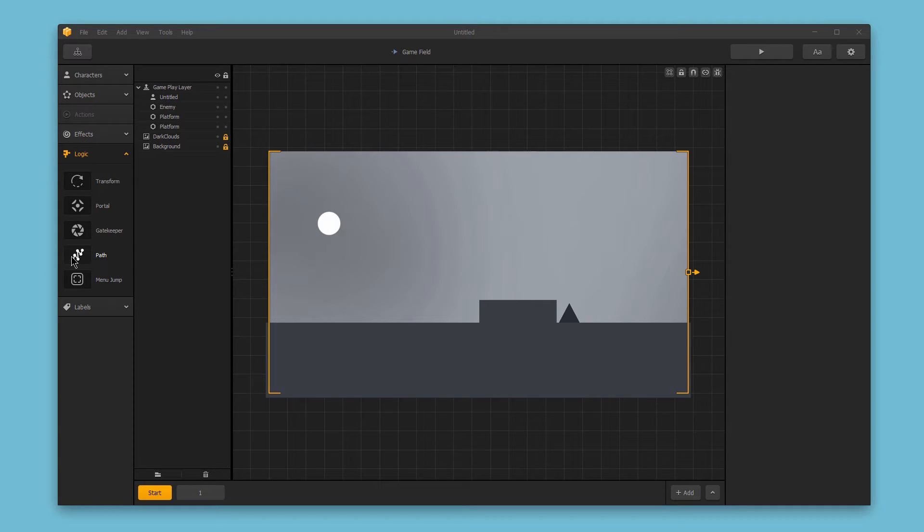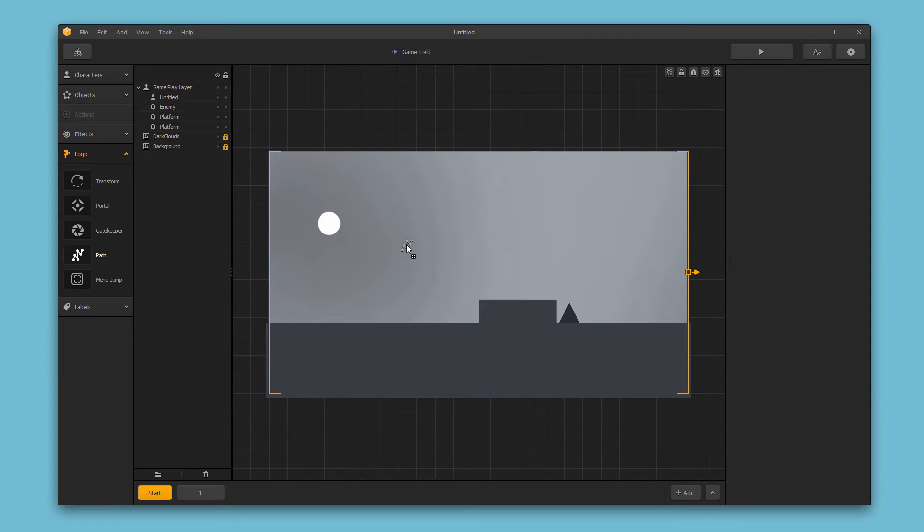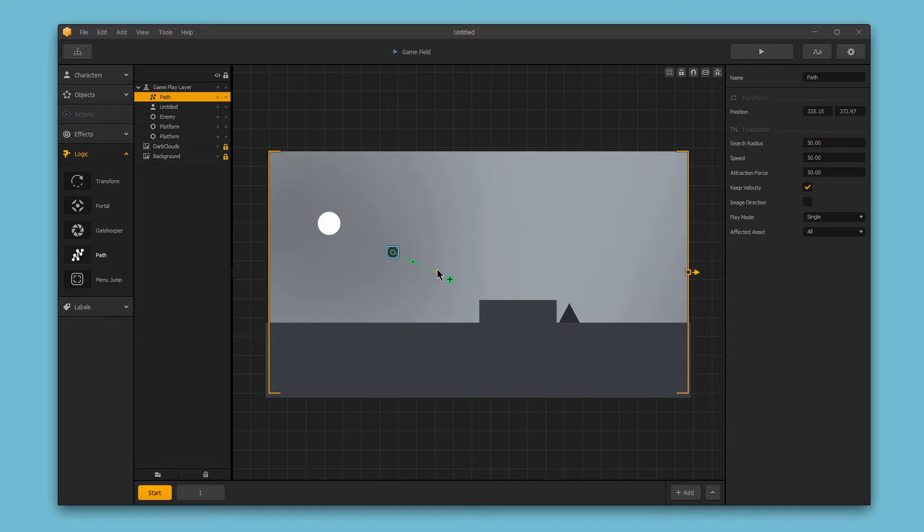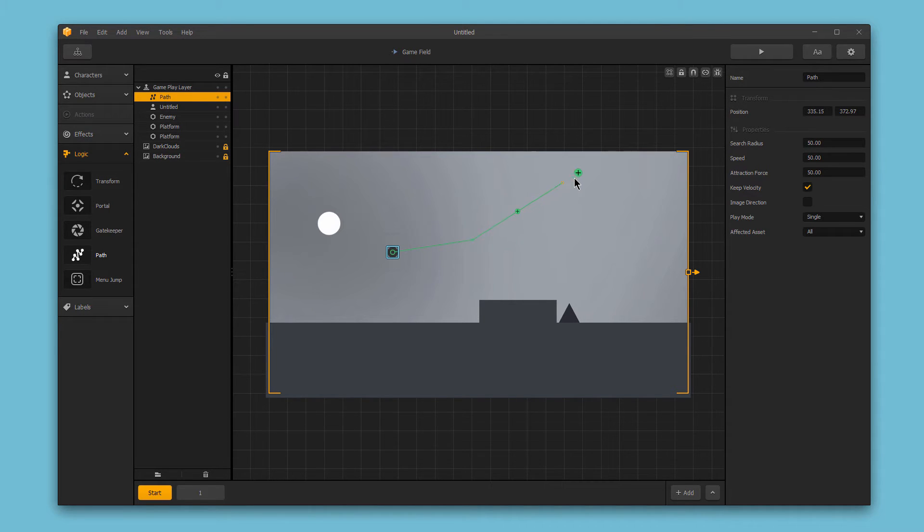First, grab the path icon from the logic section of the asset bar on the left and drag it into your scene. To draw a path, simply click the large green plus sign and drag to the next position. You can do this process as many times as you like to extend the path.